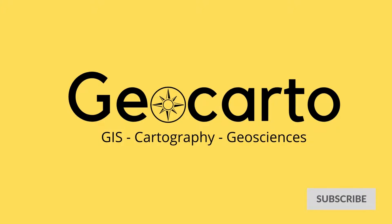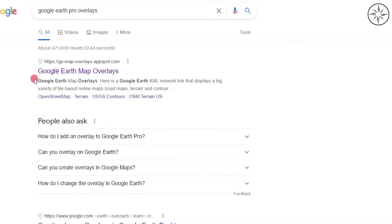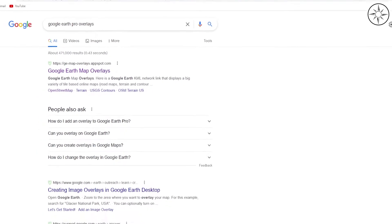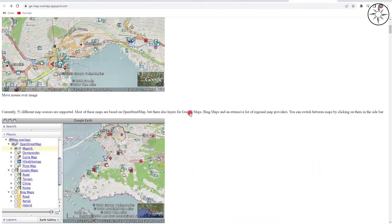We'll start by searching 'Google Earth Pro overlays' in your favorite internet browser, or just click on the link under the description below. Click on your first result, 'Google Earth Map Overlays,' and you will get this website.